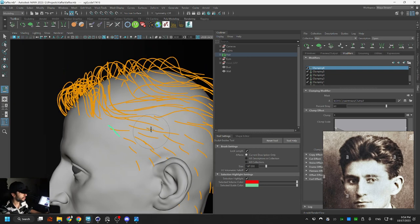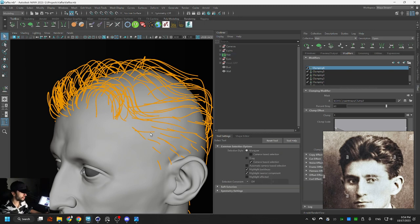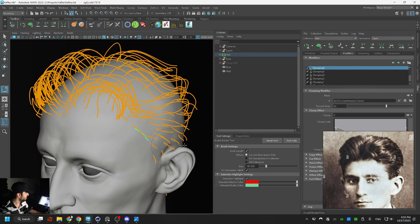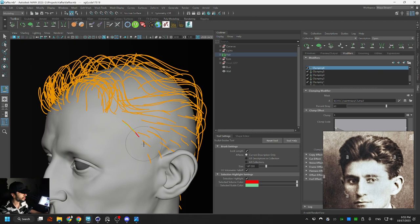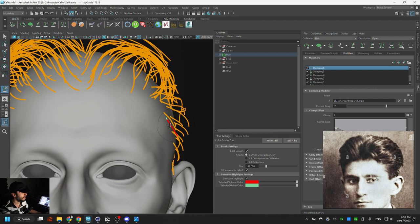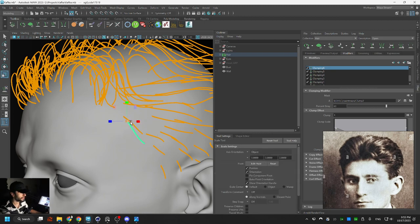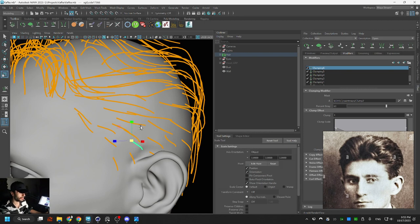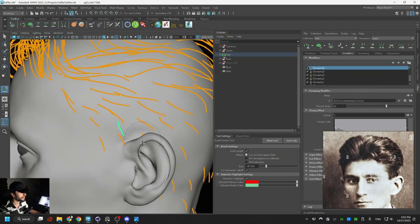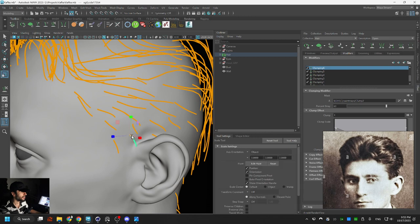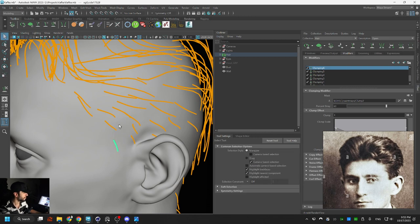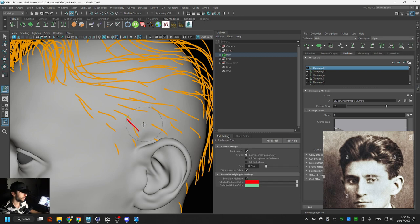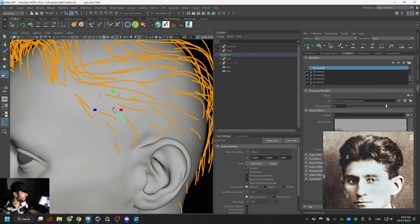Now that I've painted the region map I'm going to go back to sculpting guides and make everything look correct. You can see that the hair length on the sides is way shorter compared to the top, so I'm using the scale tool to decrease the length of those guides for the sides of the character's head.